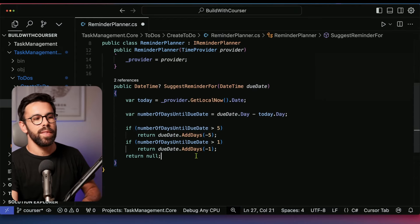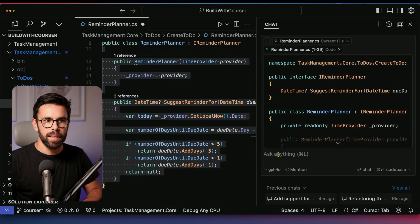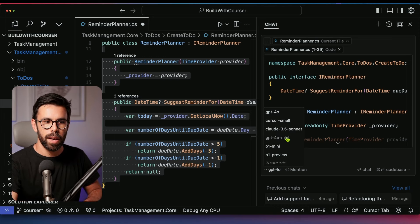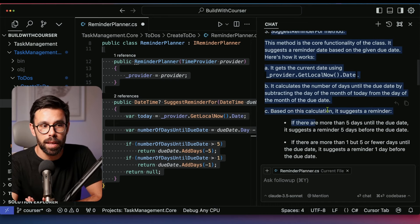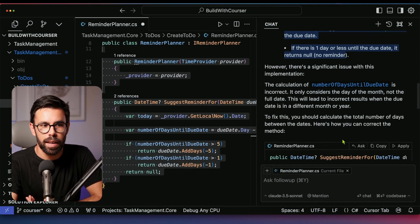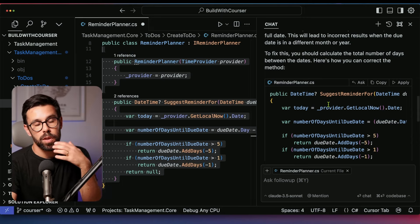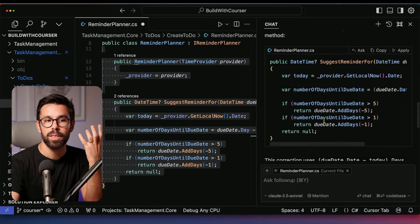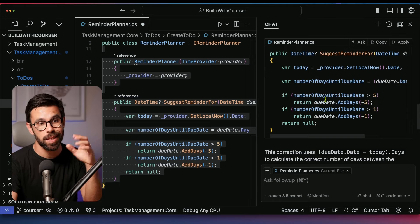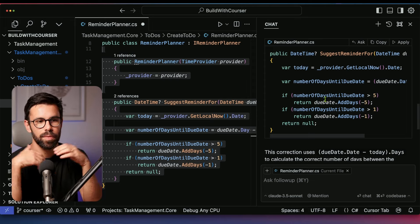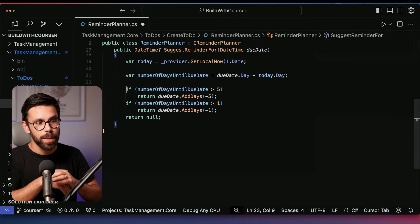Beyond bug finding, I can use the same approach and ask the AI to explain the code instead. Going back to my new favorite model, it produces an extensive description of what's happening — explaining the rules implemented, how they're structured, and the calculation of a given parameter. This can be extremely useful when working with legacy code, an unfamiliar codebase, or when you want to contribute to an open source project you don't know yet.